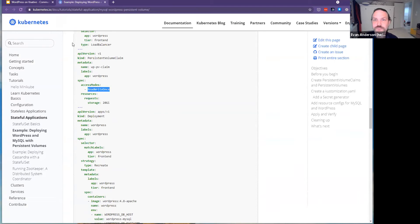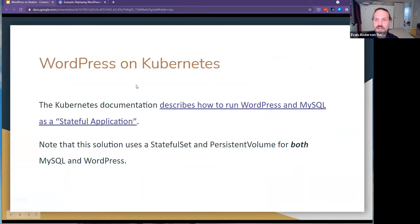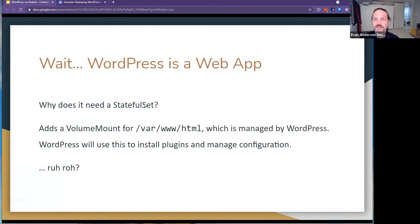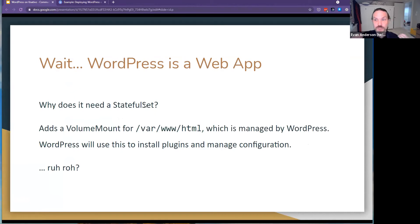Their deployment can only scale to one. I feel like we should be able to do better — this is a web app, why does it need a StatefulSet? It turns out they're adding a volume mount for /var/www/html, which WordPress uses to install plugins and things like that.